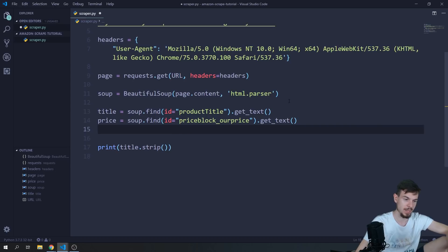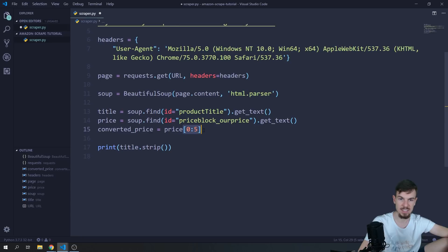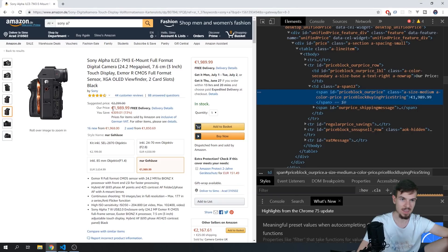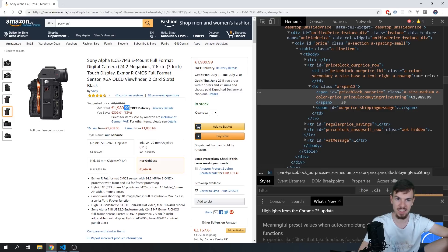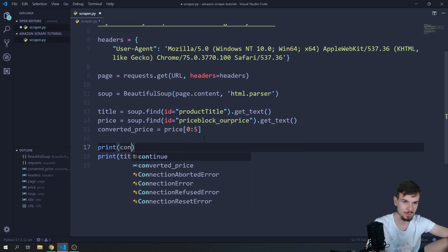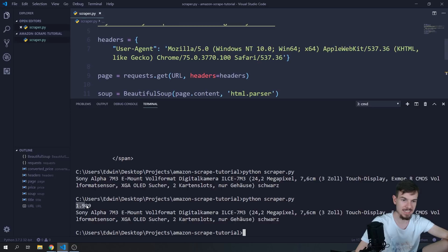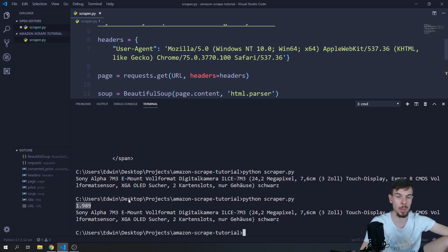To fix that, I'll add a converted_price variable. I can slice the string using price[0:5], which extracts only the first five characters — so something like '1,989' — skipping the '.99' and the euro symbol at the end. Running this gives us back '1.989' — that's why we slice to five characters.